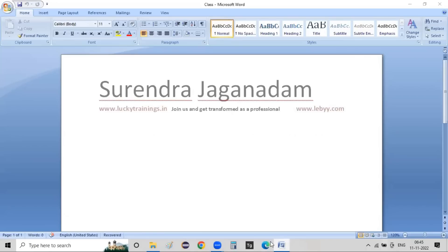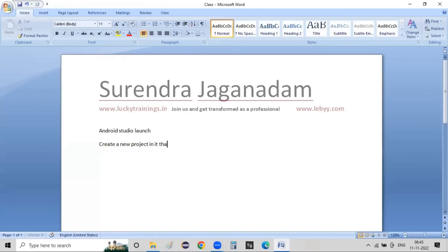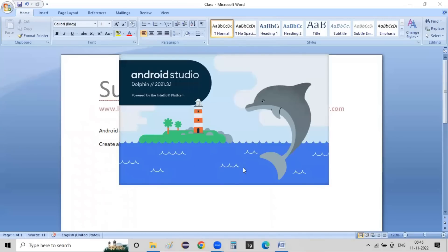So this is the next concept. Now, in Android Studio, we will launch a new project. Android Studio is launched.